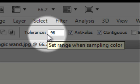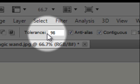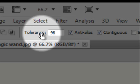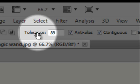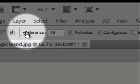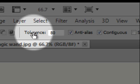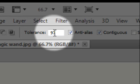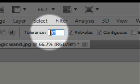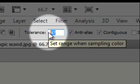The lower the number, the smaller the range of colors will be tolerated. You can change the number either by using the scroll bar or by entering in the number directly.